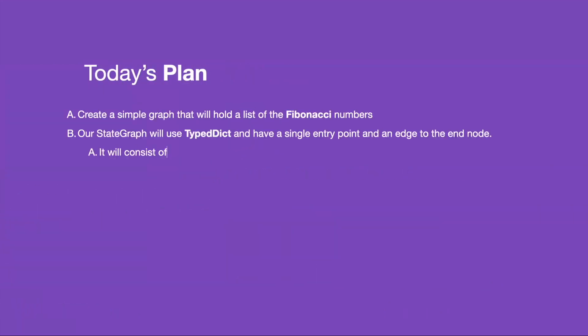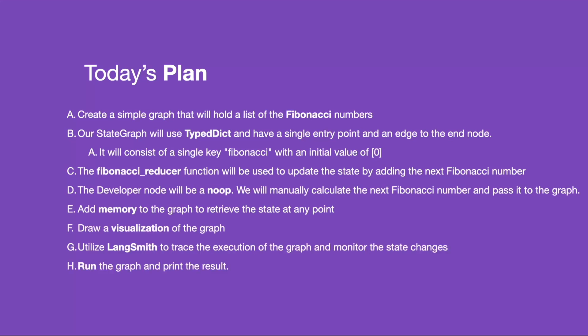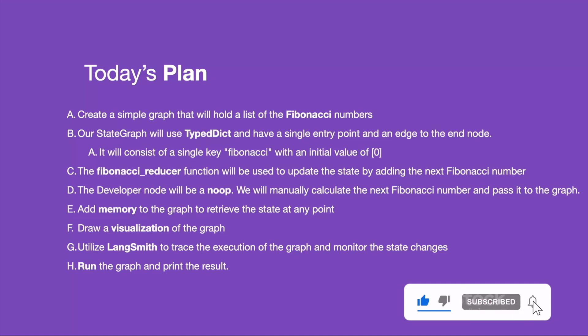So here's today's plan. First, we're going to create a simple graph that will hold a list of Fibonacci numbers. The state graph will use TypeDict and it will consist of a single Fibonacci key with an initial value of a list zero.